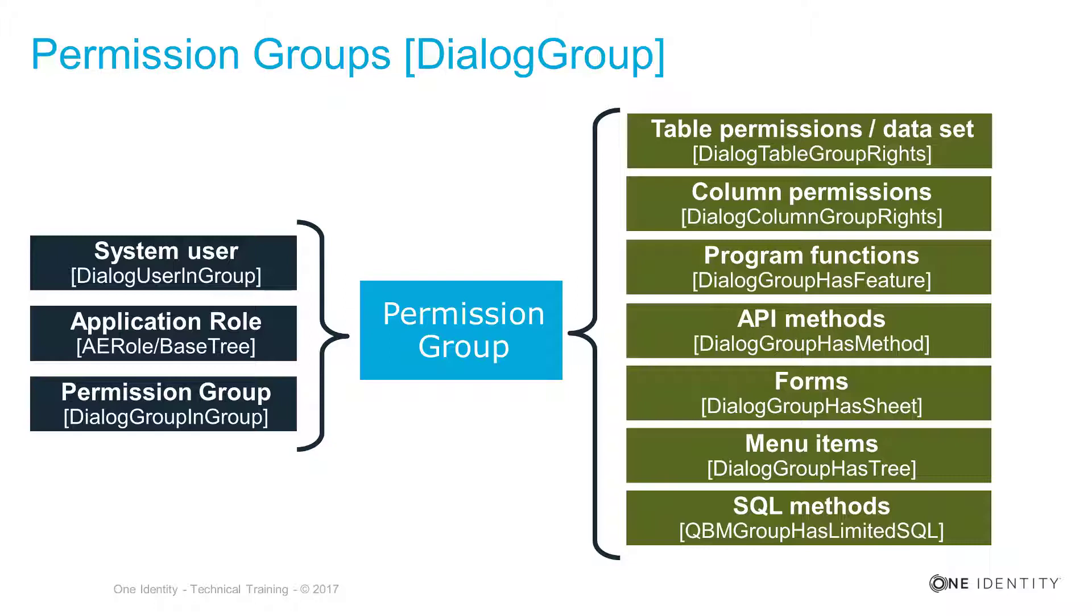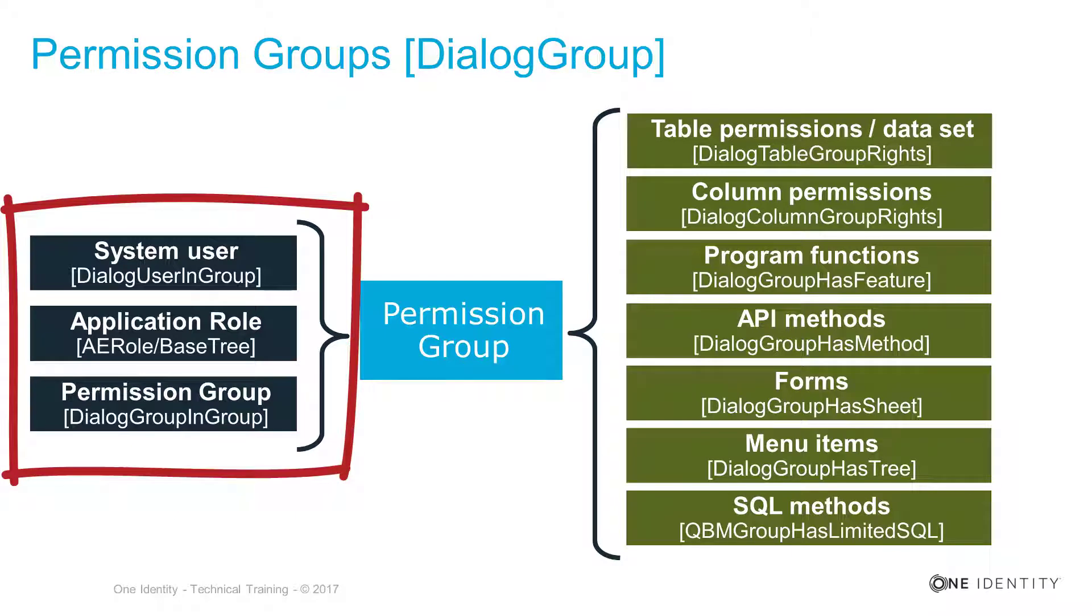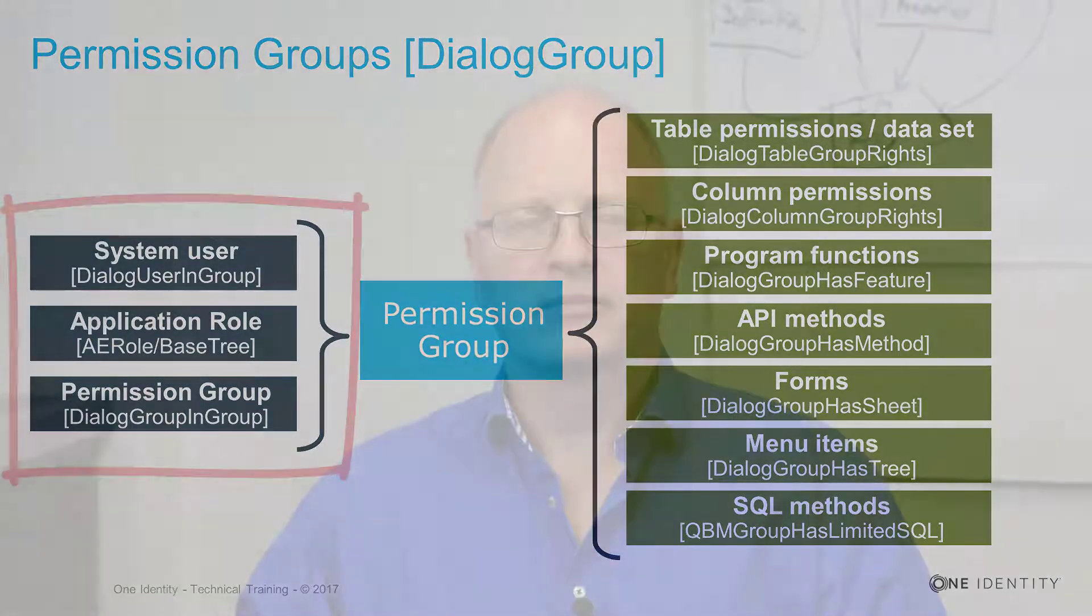On the slide, you see in the middle the permission group. The permission group itself is an object that could be assigned to system users. This is pretty clear. But it could be as well assigned to application roles.